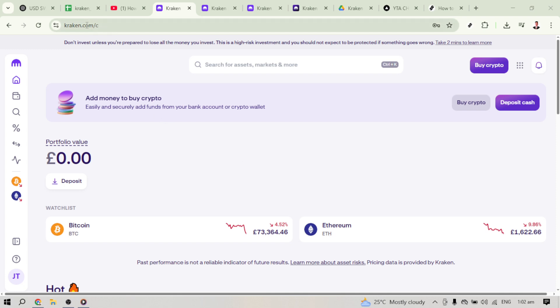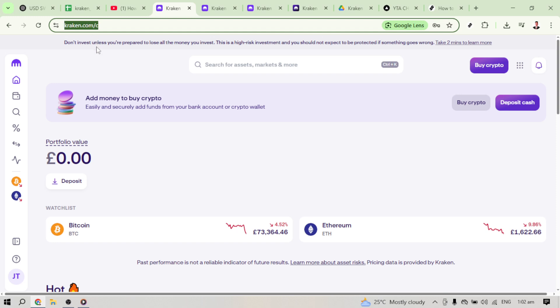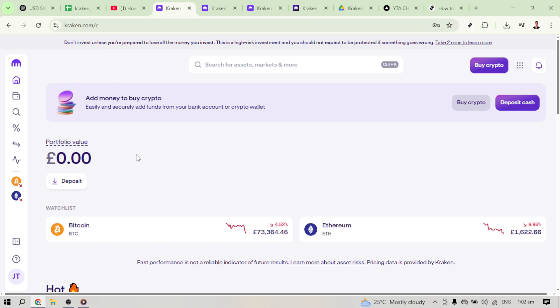Once you're logged in, head over to the homepage. This is your dashboard where all the magic happens. From here you'll want to navigate to the section labelled Funding. This is where you manage deposits and withdrawals on Kraken.